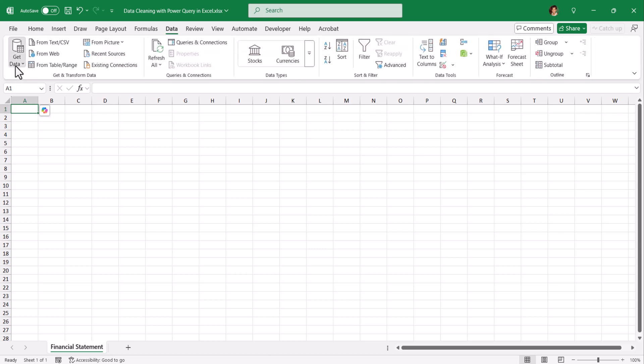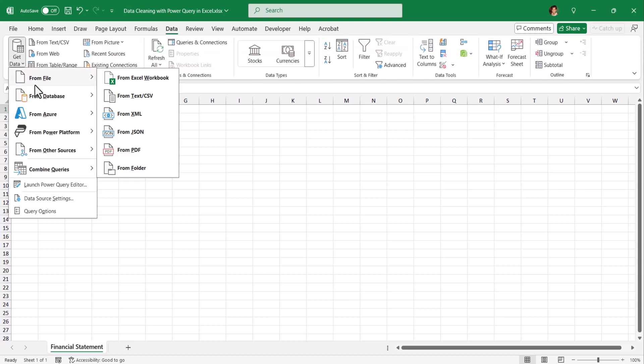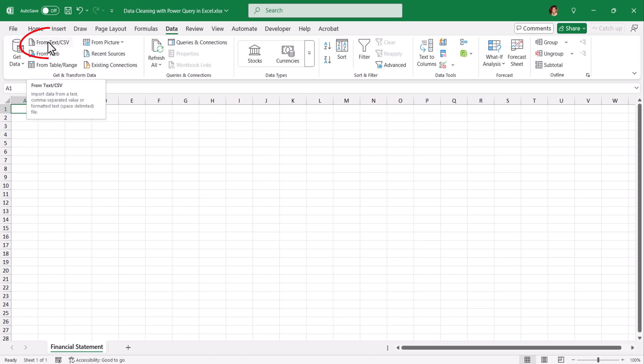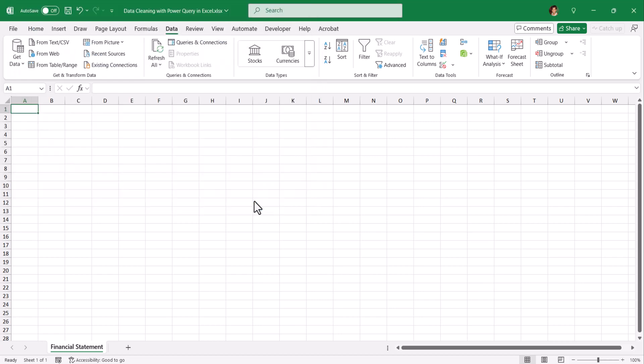Click on get data and from file select from text or CSV. Either you can click on this option or you can directly click on this option. These both do the same job. Select the financial statement. Click on import.